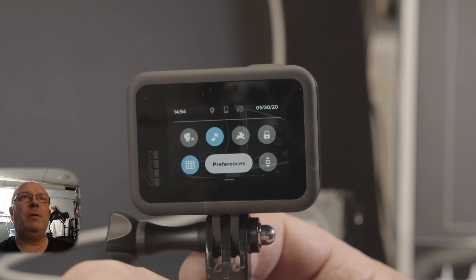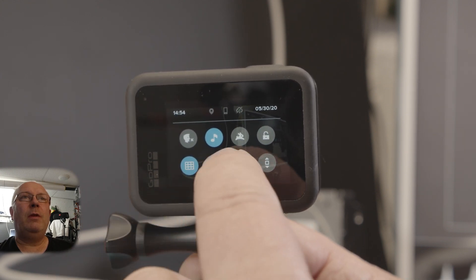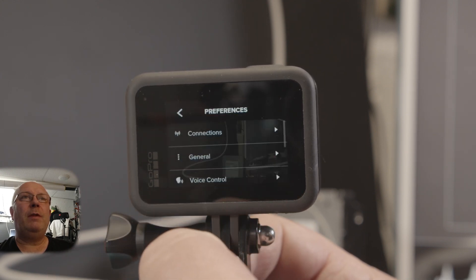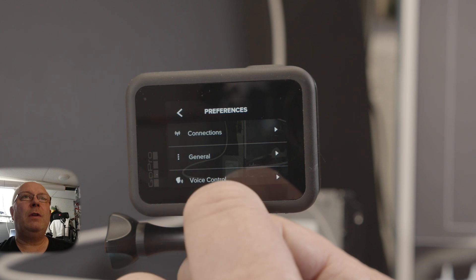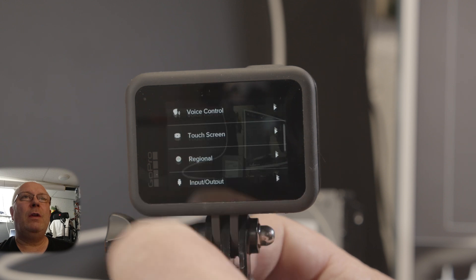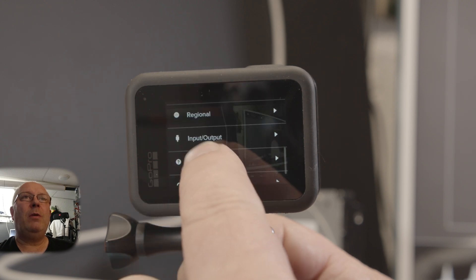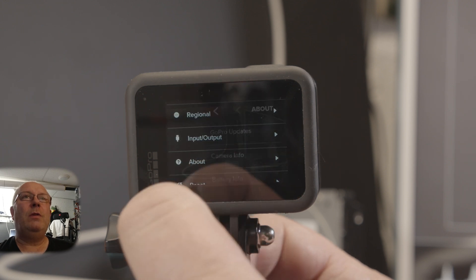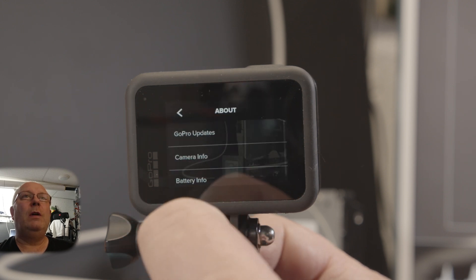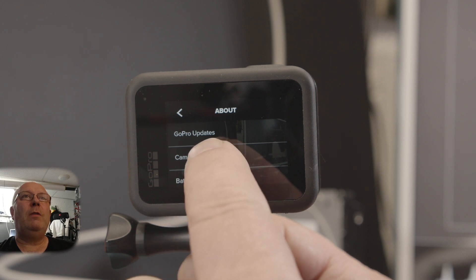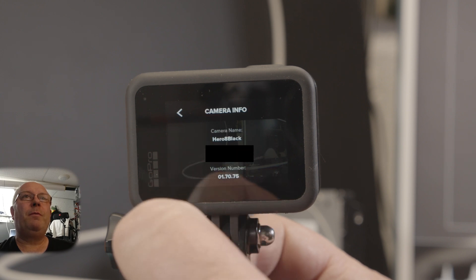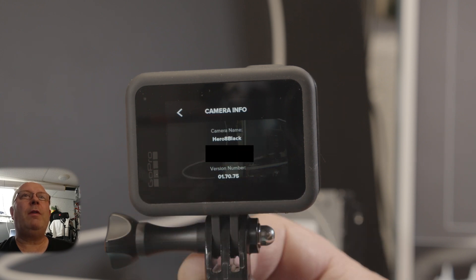Here, come on. Preferences. Where is it? About.